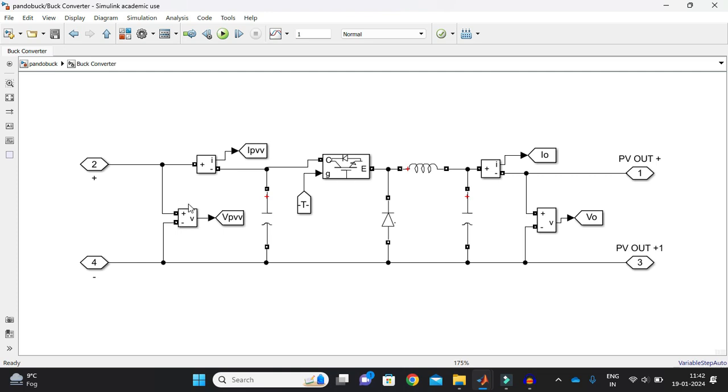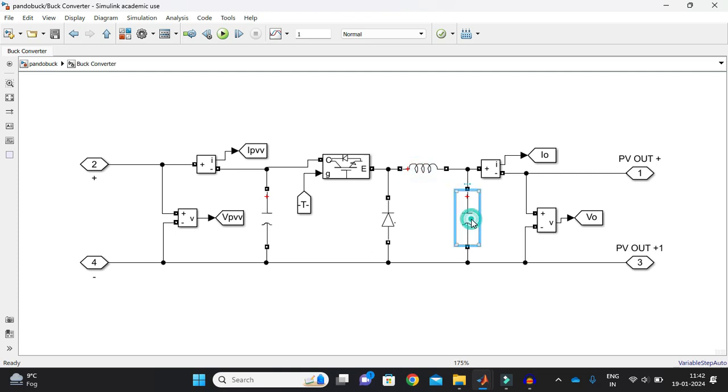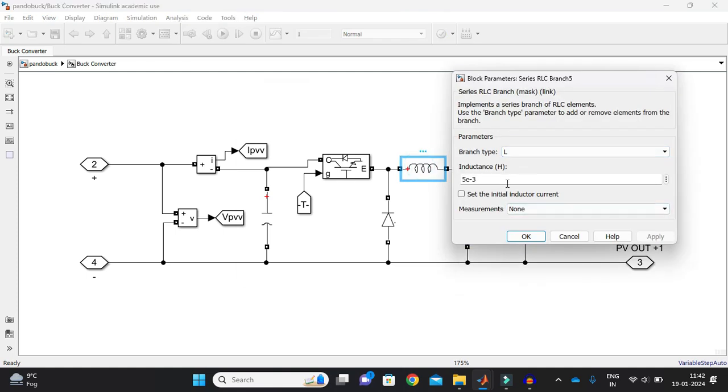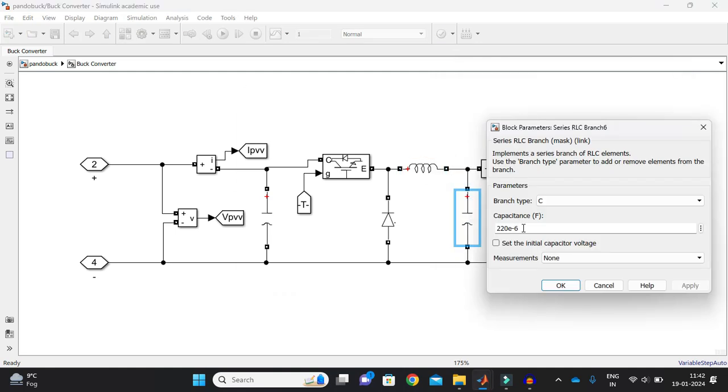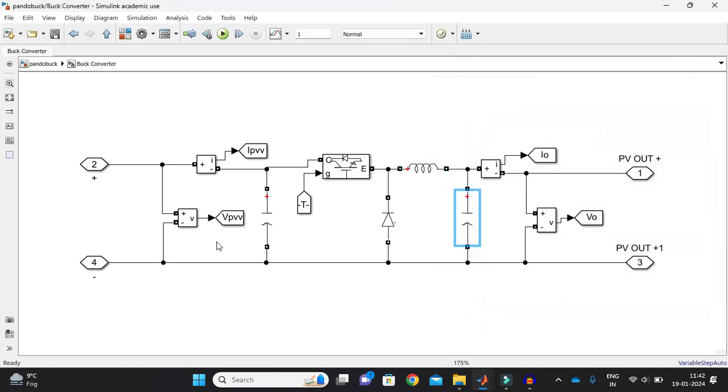And this is a simple buck converter configuration, which easily you can just derive based upon V0 is equal to d times Vs means output voltage is equal to duty into my input voltage and there is a very simple formulas for calculation of inductor and the capacitor. By using that, I'll just calculate like inductor value is 5 into 10 to the power minus 3 and the capacitor output capacitor value is 220 into 10 to the power minus 6.